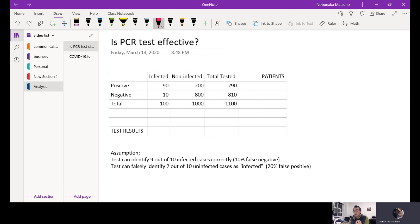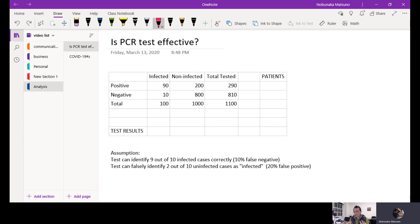Which means one out of ten times you would miss, but that part is not that important if you're worried about being identified as positive and actually being infected. Let's use recent numbers — I just came up with numbers — let's say about 100 patients.